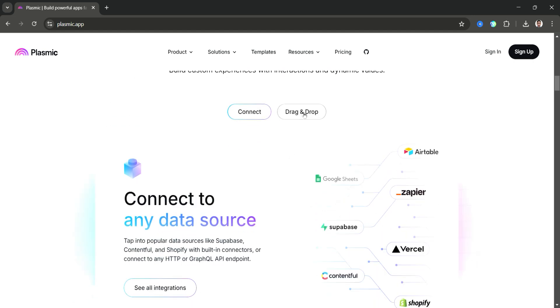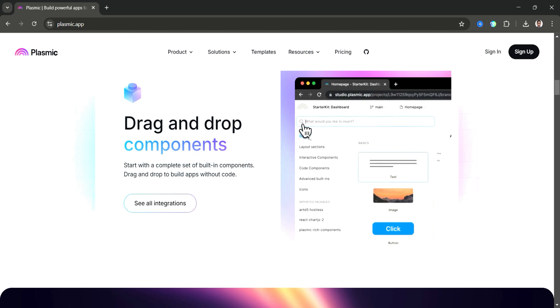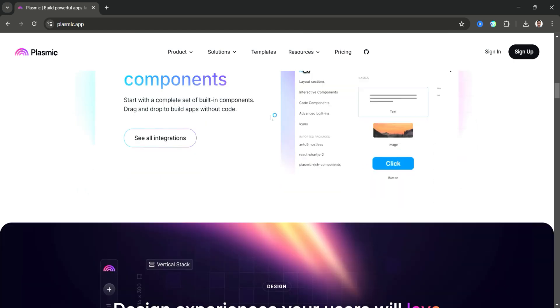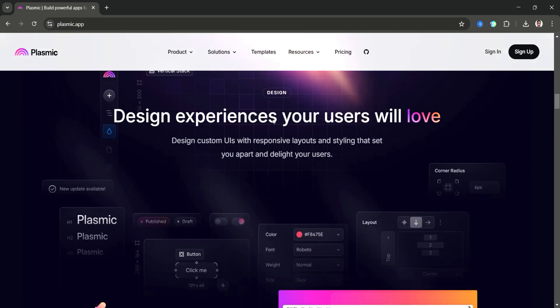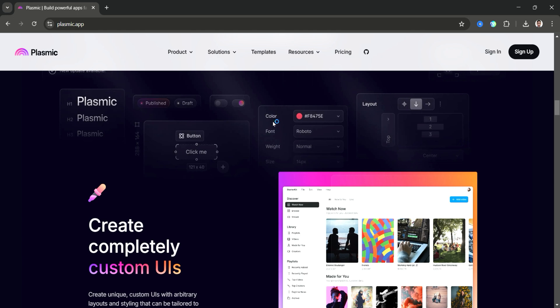It supports React, Next.js, and other modern frameworks, making it an excellent tool for building production-ready web applications.